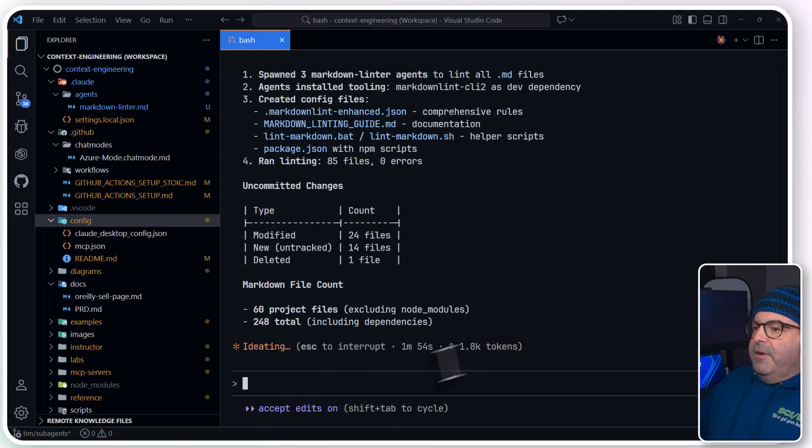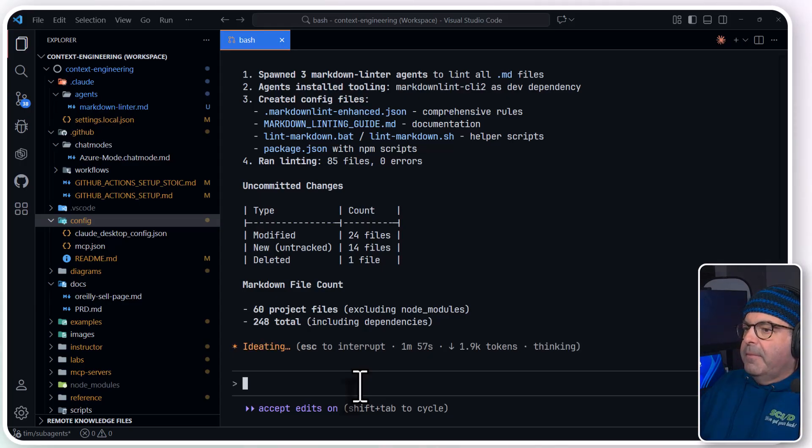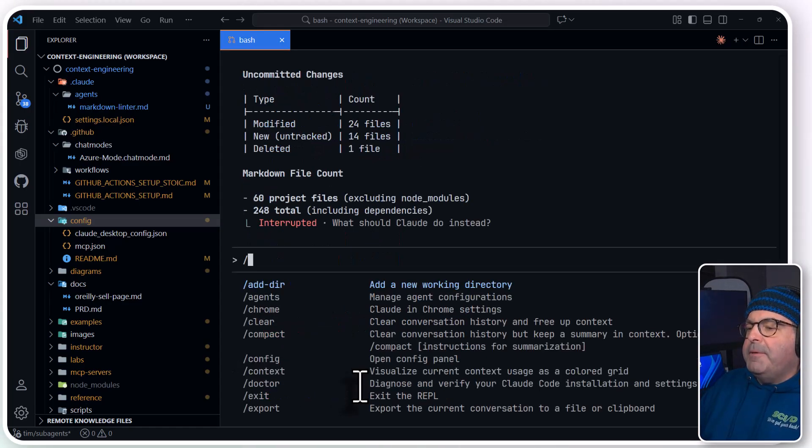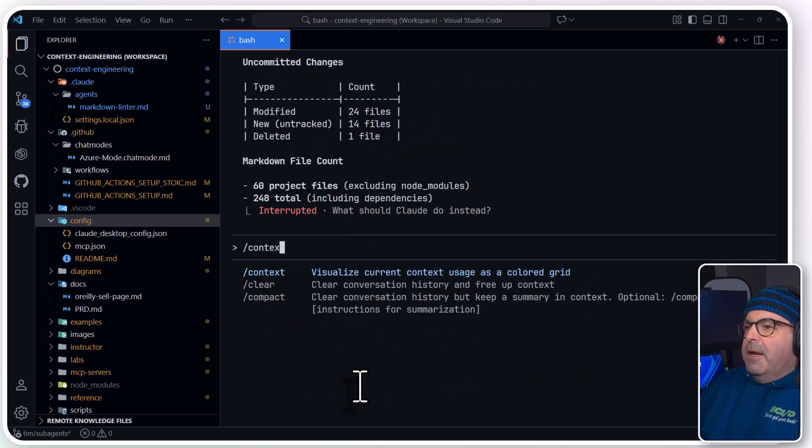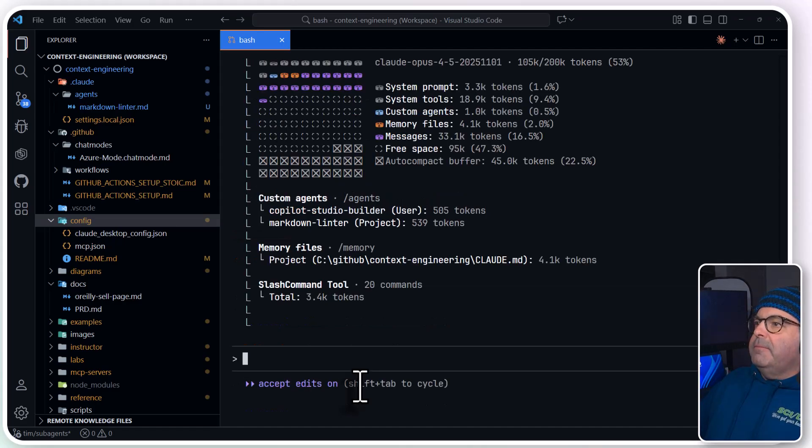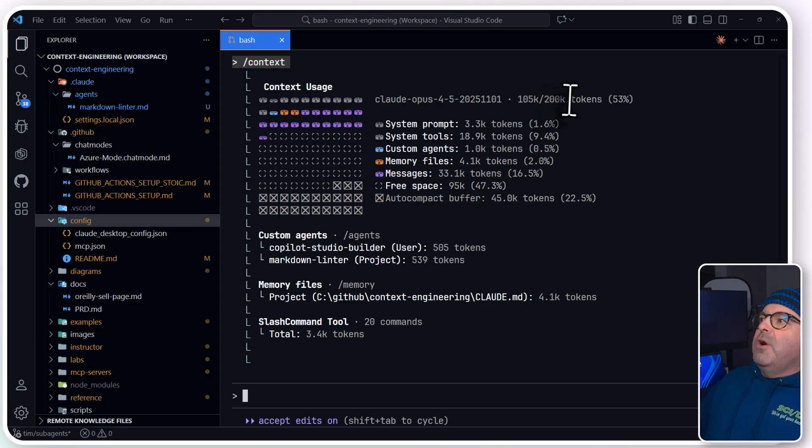Yeah, yeah, it finished. It's still ideating. Come on now. I'm going to do Escape to interrupt. And I'm going to do forward slash context. There we go. That's what I wanted to see.